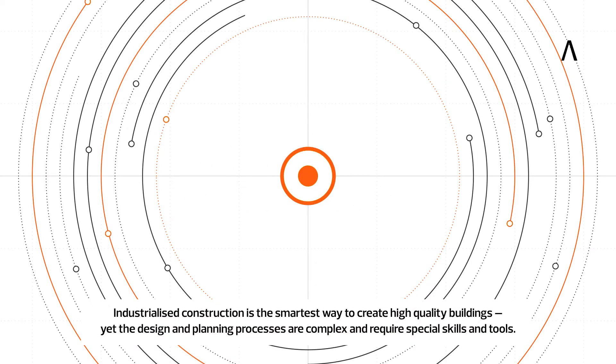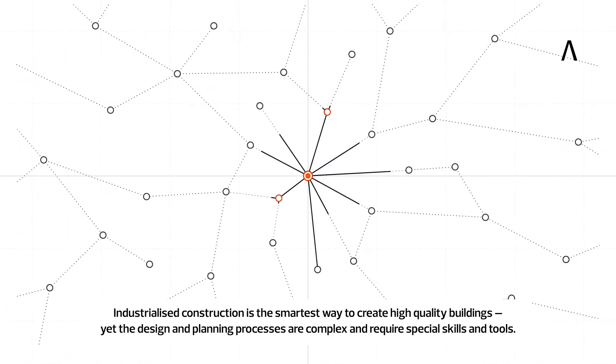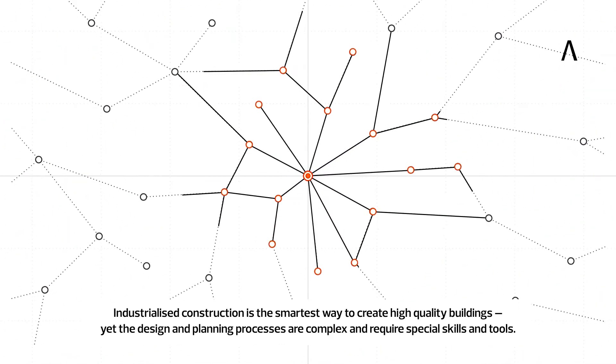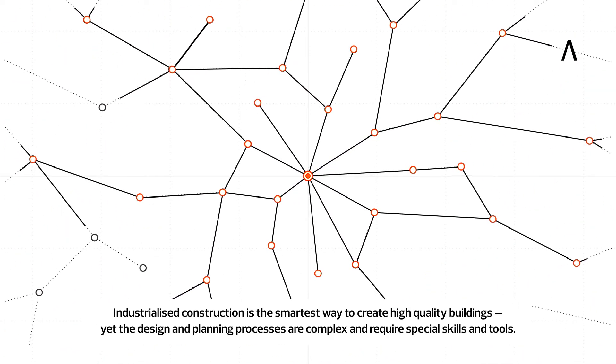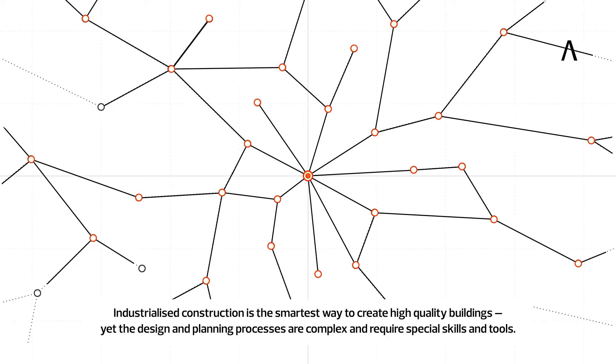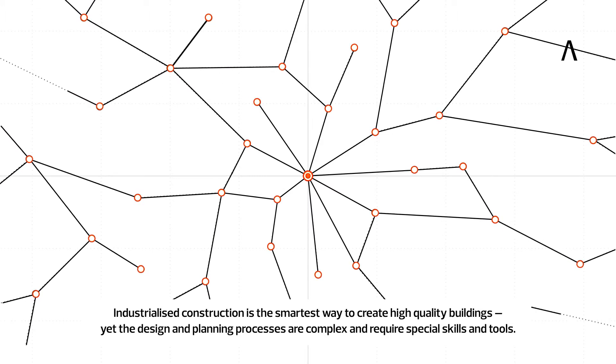Industrialized construction is the smartest way to create high-quality buildings, yet the design and planning processes are complex and require special skills and tools.